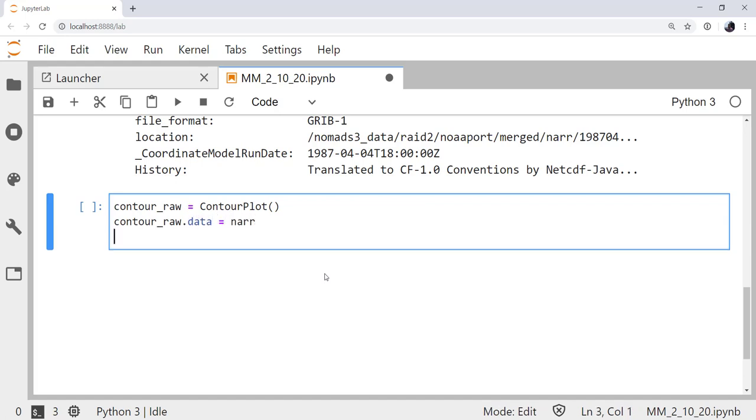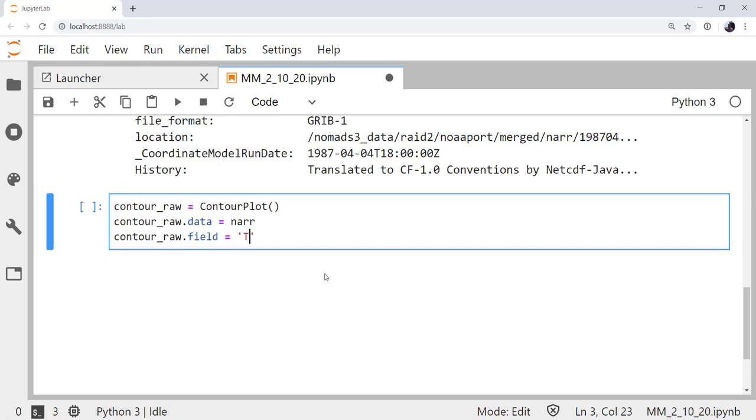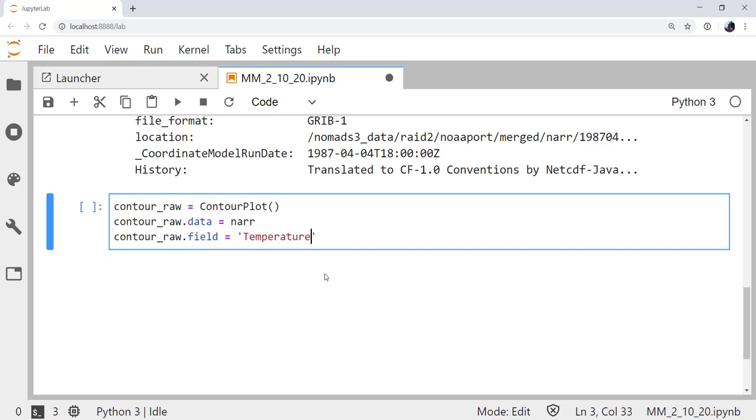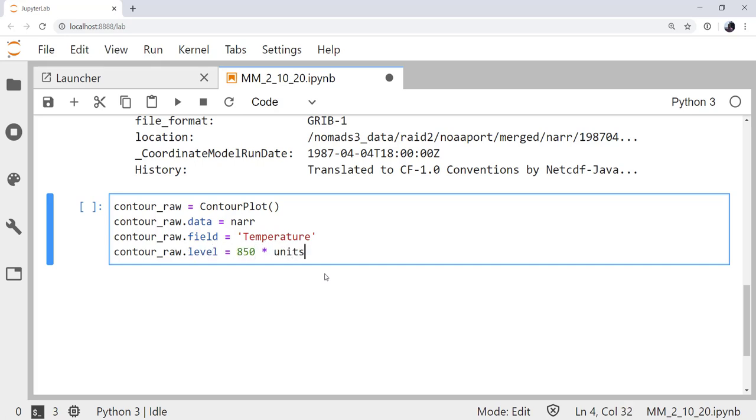The next thing we need to do is set our data attribute, which is going to be NAR, the name of our data set. Contour_raw field, we want to plot temperature. The level, let's do 850 hectopascals. So, 850 times units.hPa.